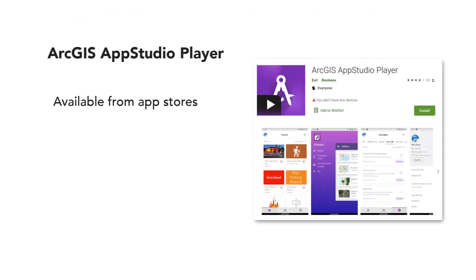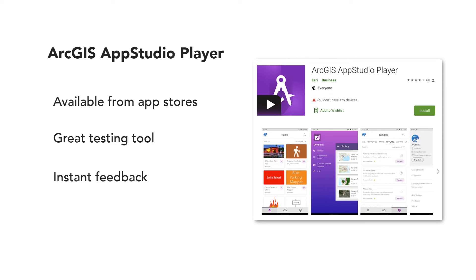Next, download AppStudio Player on your mobile device. AppStudio Player is a great testing tool. It gives you instant feedback on what your app will look like on a mobile device. You can also use AppStudio Player to distribute apps into an organization.